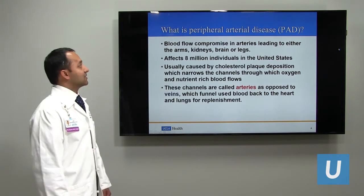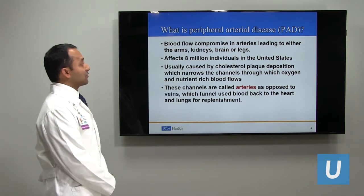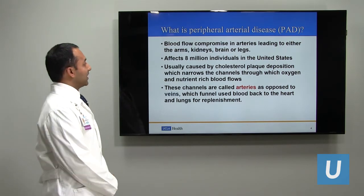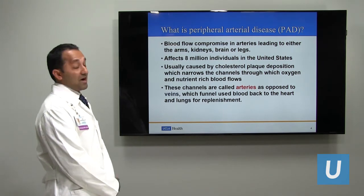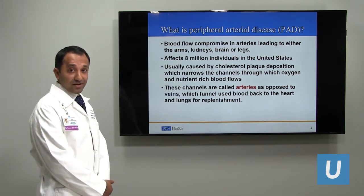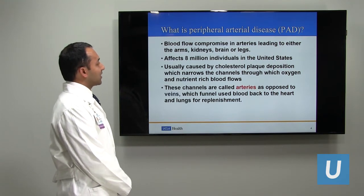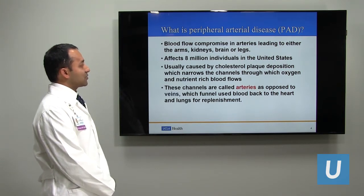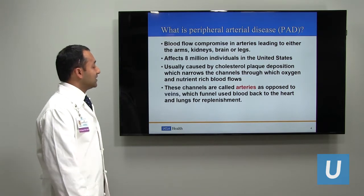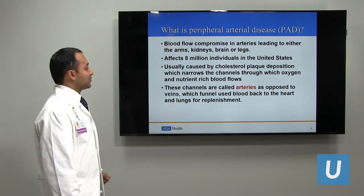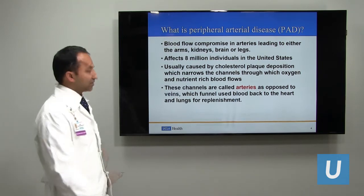So what is peripheral artery disease? This is blood flow compromise in arteries leading to either the arms, kidney, brain, or legs. It affects 8 million people in the United States — more people than live in Los Angeles, San Diego, and San Jose combined. It is usually caused by cholesterol plaque deposition which narrows the channels through which oxygen and nutrient-rich blood flows. These channels are called arteries, as opposed to veins which funnel used blood back to the heart and lungs for replenishment.